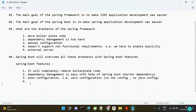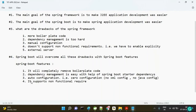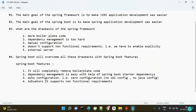The fourth feature is that Spring Boot supports non-functional requirements with the help of actuators. We will see practically how actuators work.